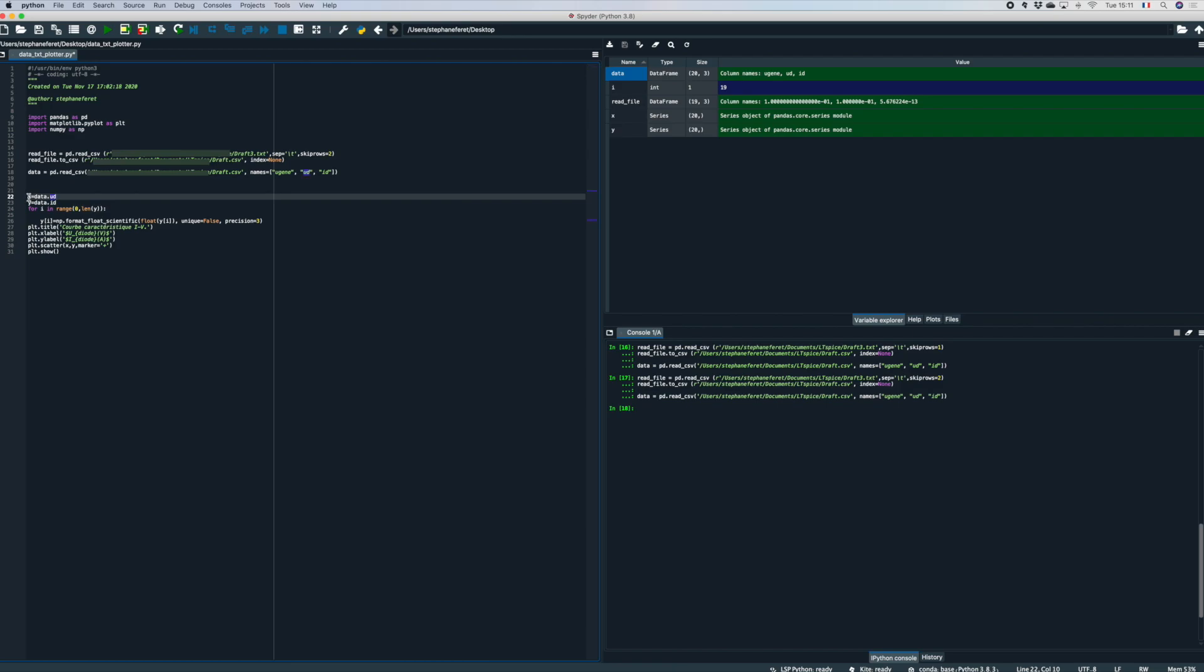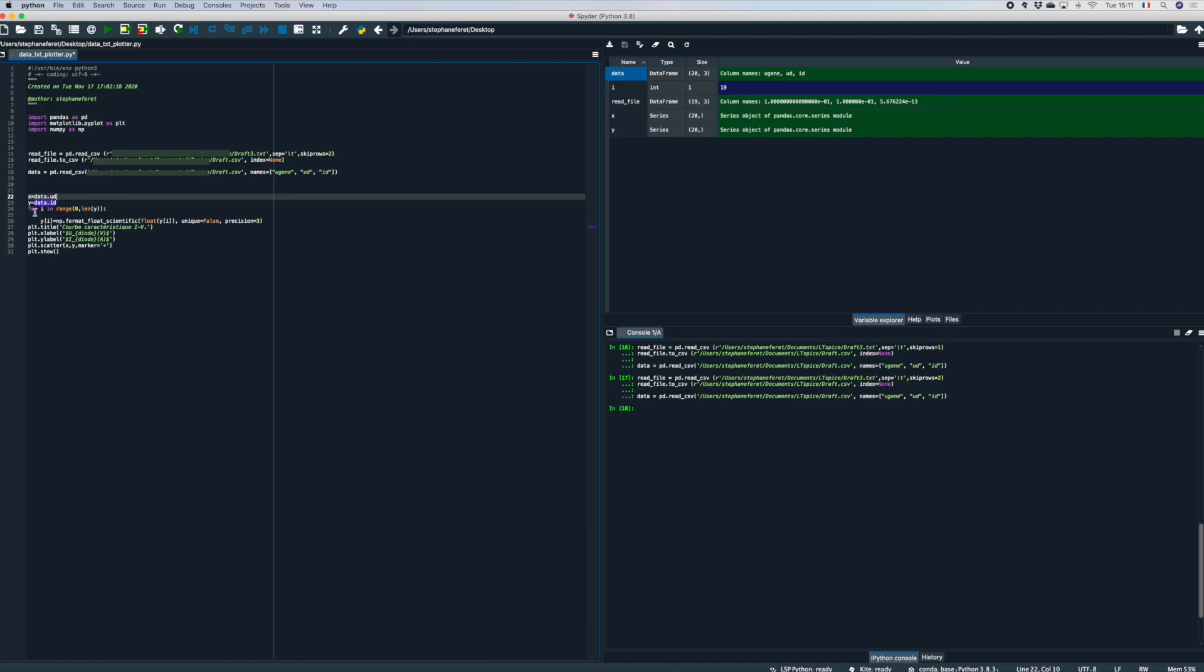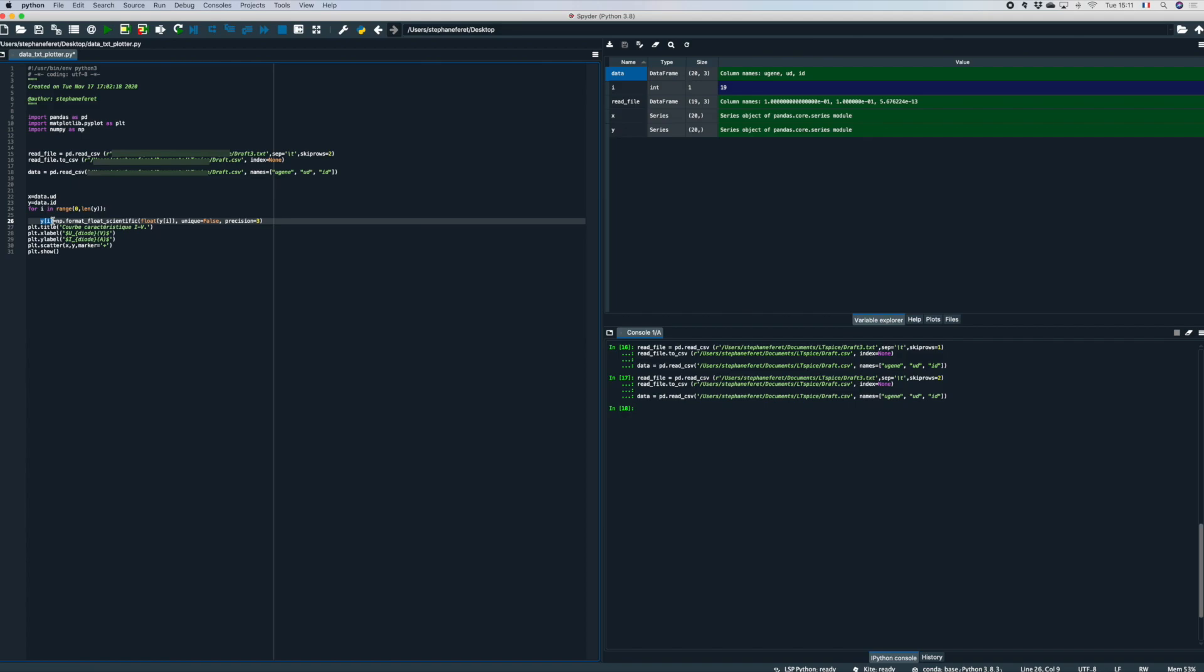Now I'm going to create two arrays X and Y. Here I'm going to use as column UD of the data file, and for Y I'm going to use the column ID of the data file. Now I'm going to do a little bit of formatting. Okay, just for Y. So in a loop that goes from range zero to the length of the other table. So introducing the length of the array I am going directly to know how many values I have in the loop without checking for the file.